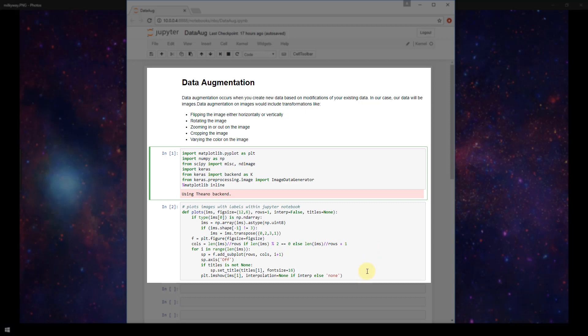Next, as used in previous videos, this function here called plots is just something that I got from GitHub that allows you to plot images within your Jupyter Notebook. So we're definitely not going to go into the details of this here because it has nothing to do with Keras or machine learning in general.